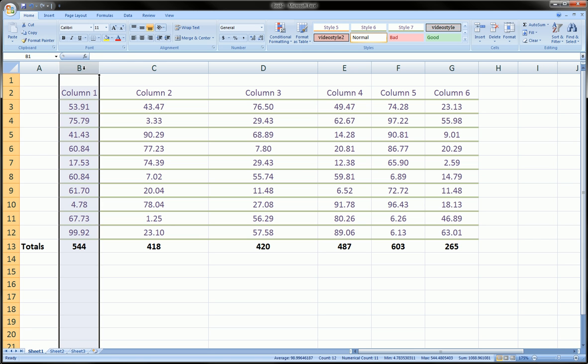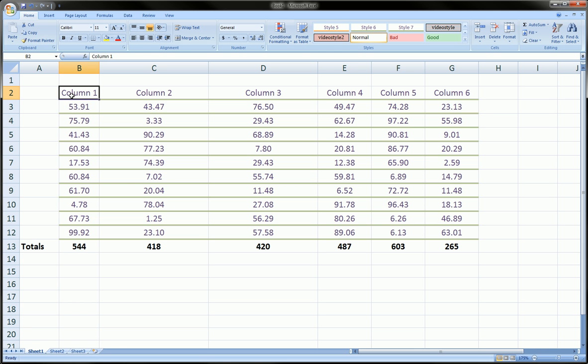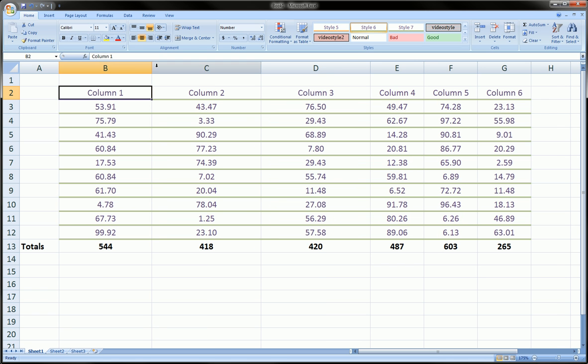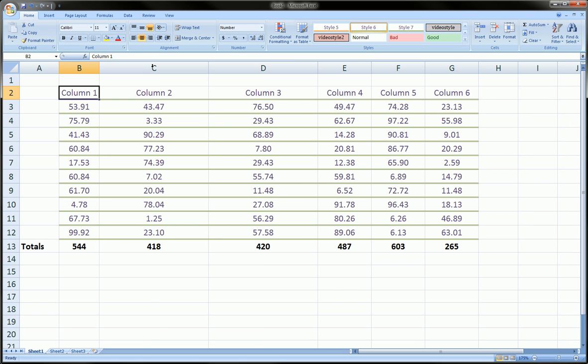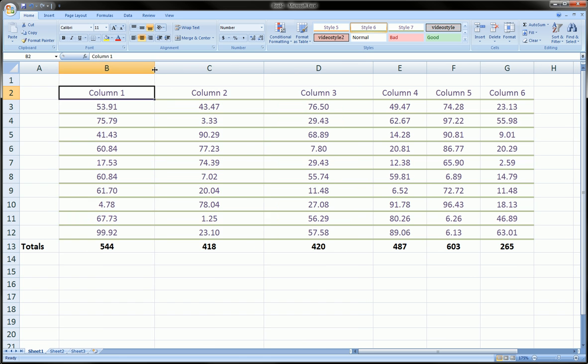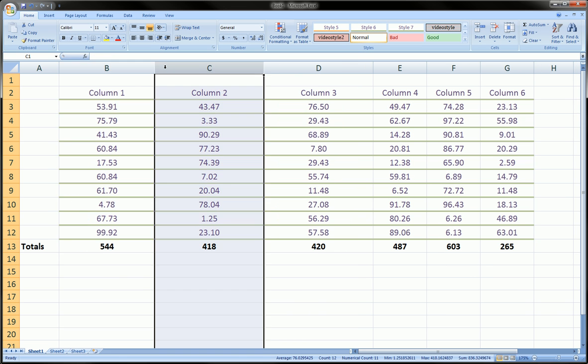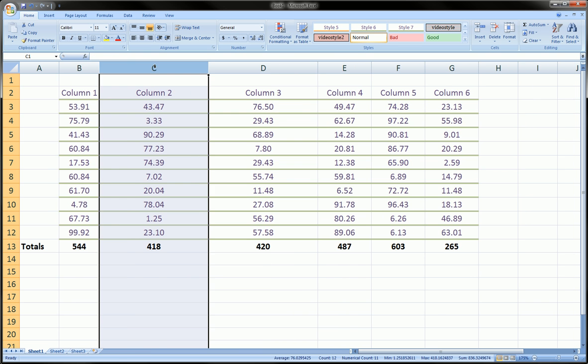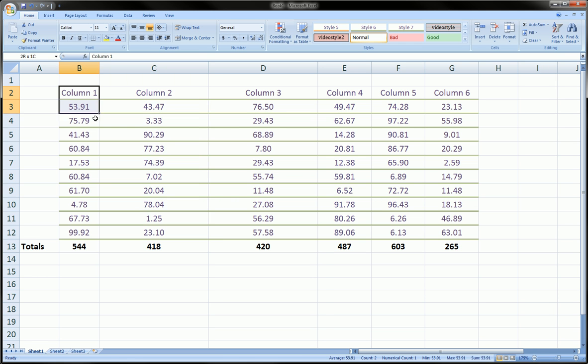So in this case, in this column, we see that this cell actually is the longest string. So when you double click in between letters B and C up here, it'll resize that column to fit everything in there.